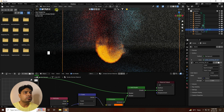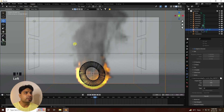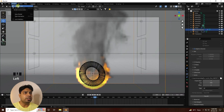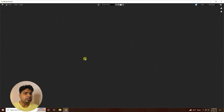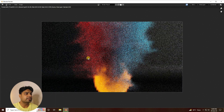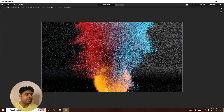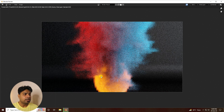Go back to the Layout workspace and render just one frame to show you the result. You can see the beautiful smoke and fire effect in the single frame render.